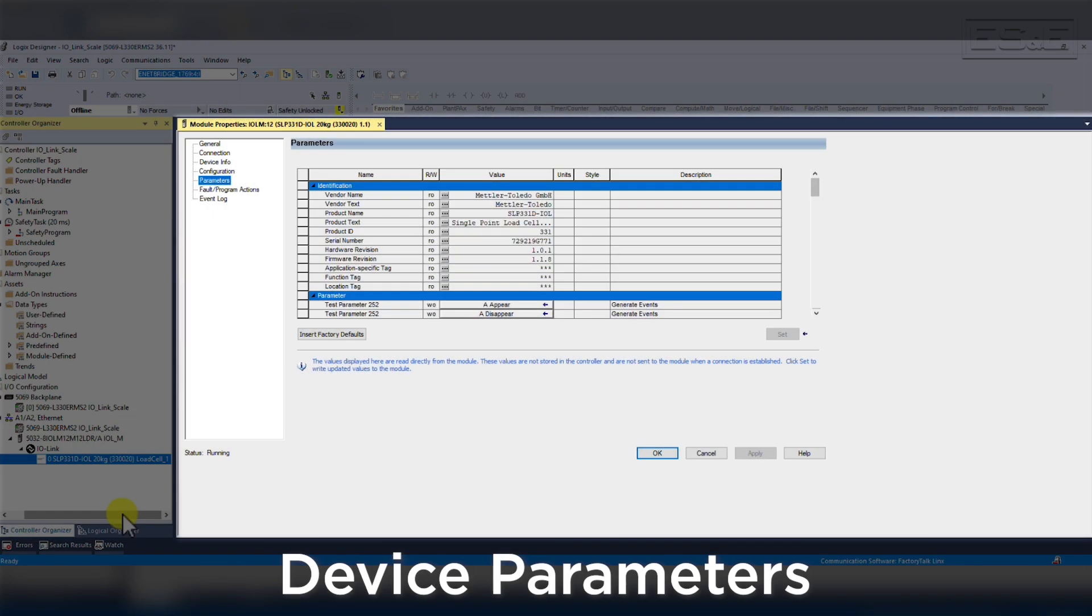With the sensor created, we then go back to our IO-Link sensor, and you can see the offline parameter configuration for the device. Each device will have its own parameter set and different configuration groups. If you want to change the sensor configuration, you can set it all inside the project and download directly from the PLC through the master and into the sensor. This is all done without messaging, but if you have something you want to change programmatically, then you can set up messages also.